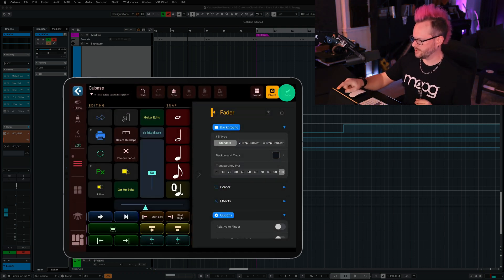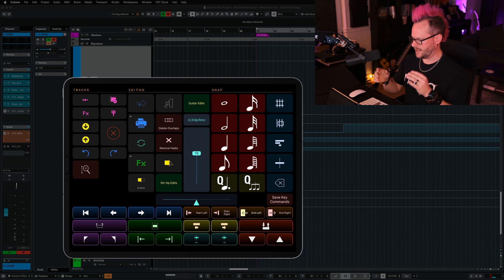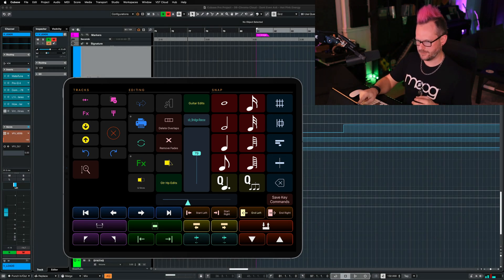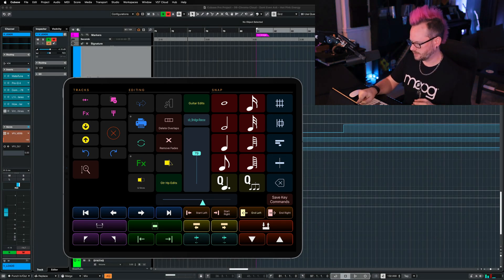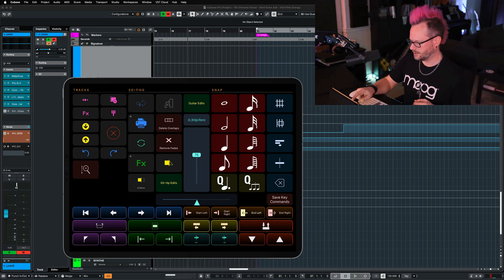And now we've got our panner. Let's tap done. And now on this grid, I have the ability to move this sound left to right in my session, as well as the volume.